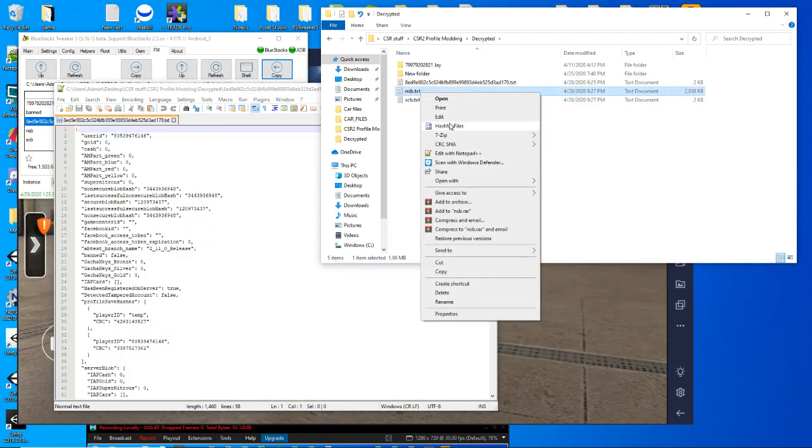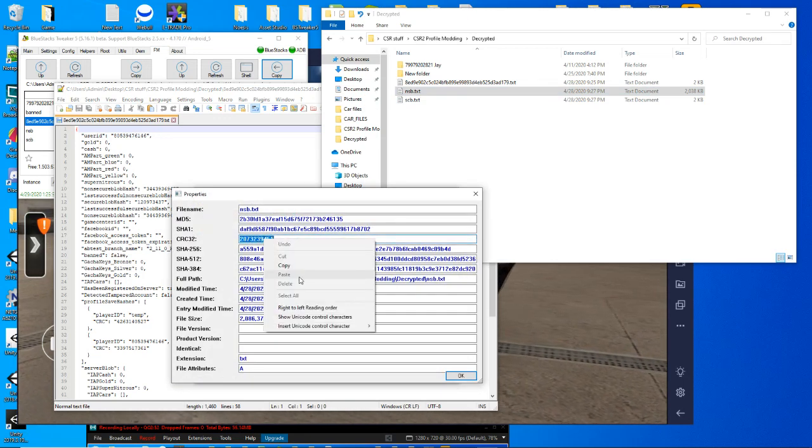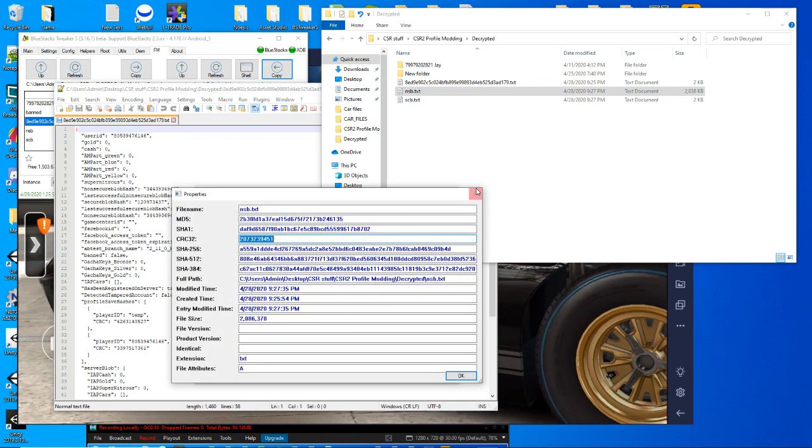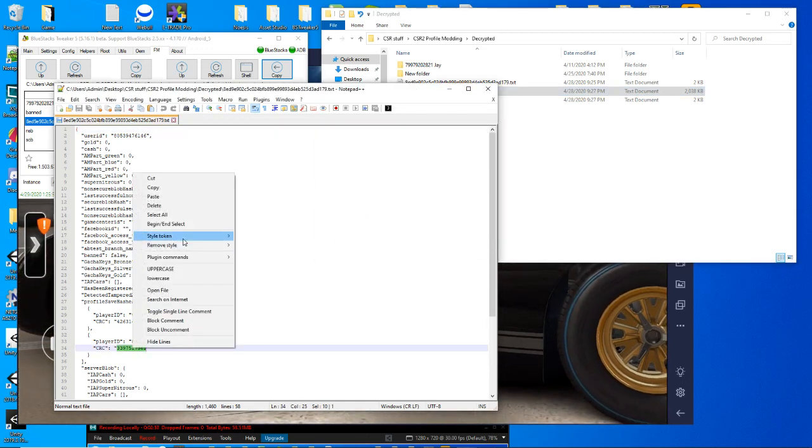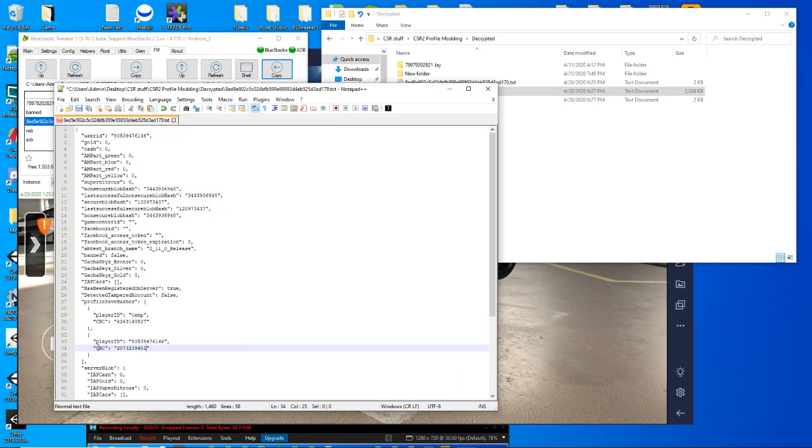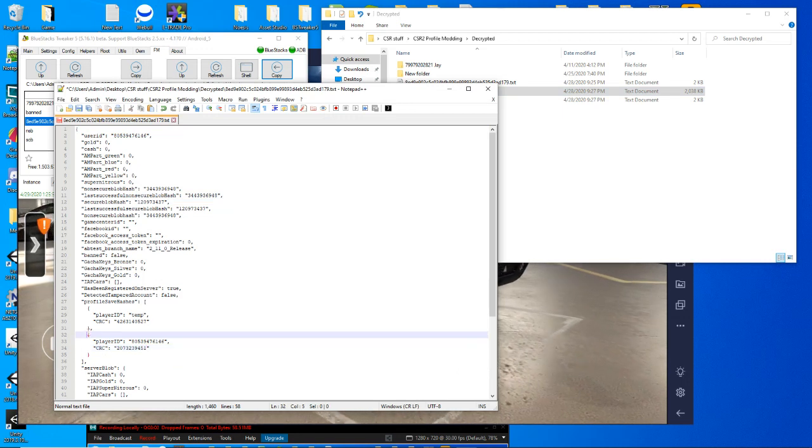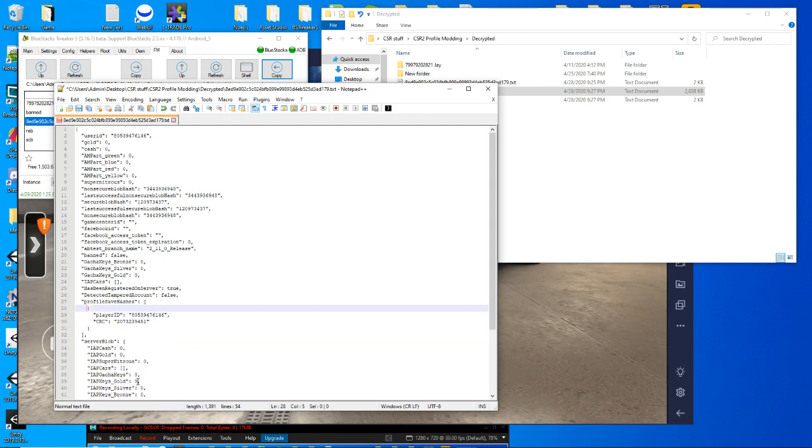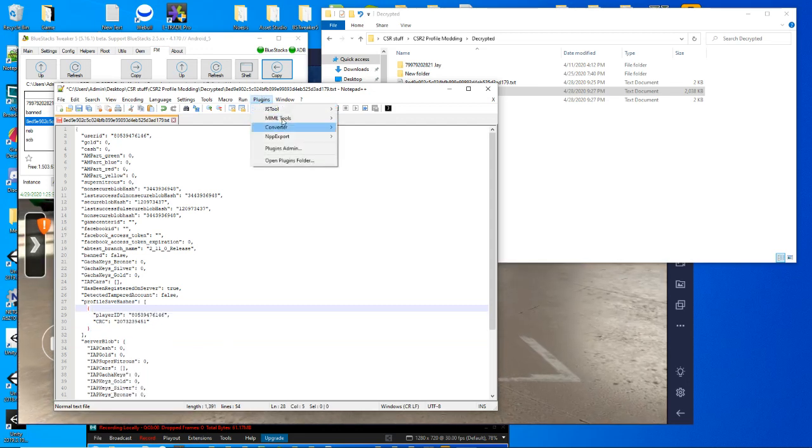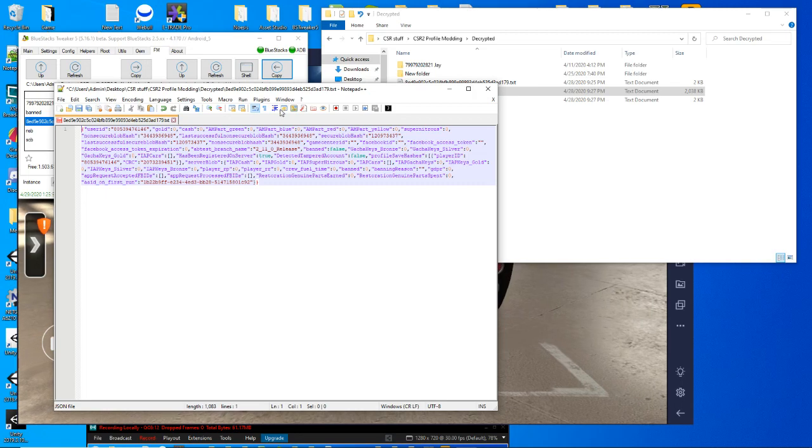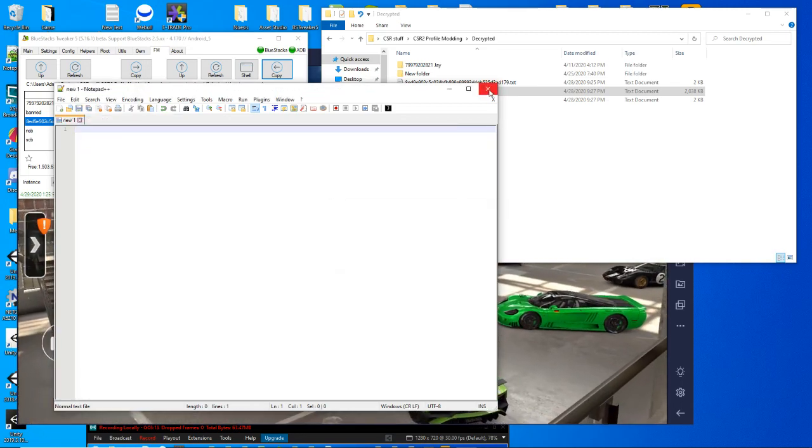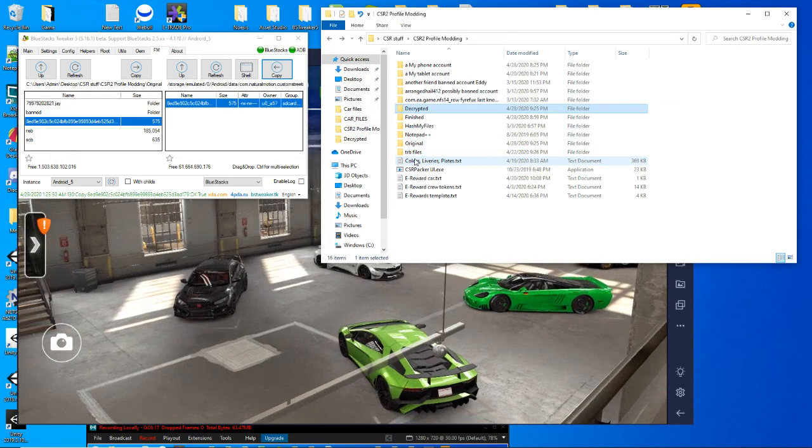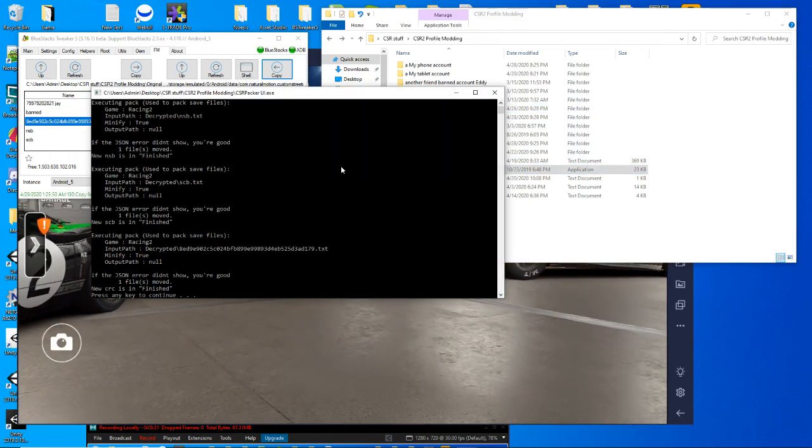Run hash on our NSB. Take our CRC number, copy it in here and paste it in. I want to get rid of this temp. I really don't need it. Meme doesn't need it. Minimize, close, and run it through the packer to repack.